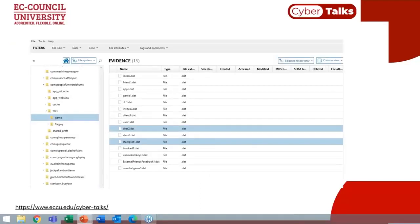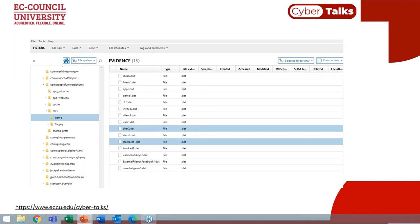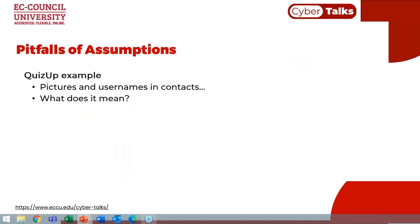It's important to note that just because we found com.peoplefund.wordchums in data/data doesn't mean there isn't additional data in another location like media/0/com.peoplefund.wordchums. Commonly, you'll find the main data in the data/data folder, but if you jump to the media and user 0 folder with the same package name path, that's where you might find multimedia — pictures, videos, etc. — that are referenced from other databases or storage areas.